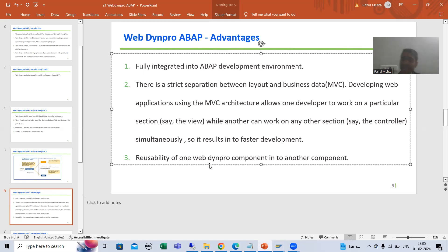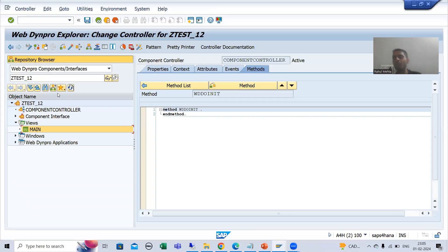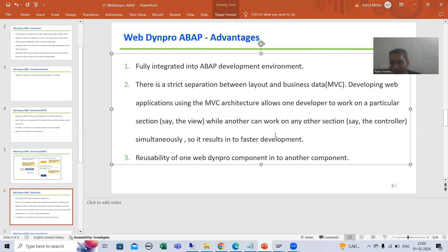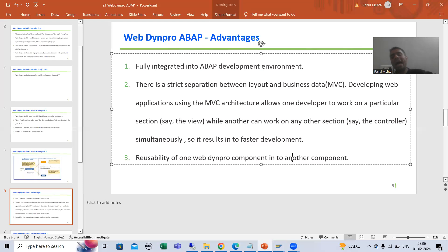The next advantage of WebDynpro ABAP is reusability. Once you develop a WebDynpro component, you can use that component inside another component as well. Once we develop based upon the requirement, we can reuse it in another component.